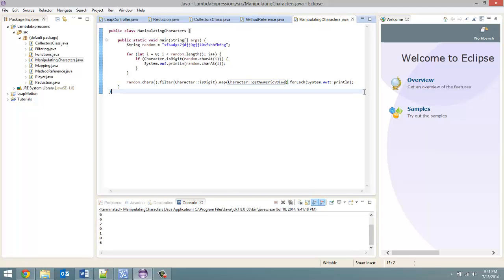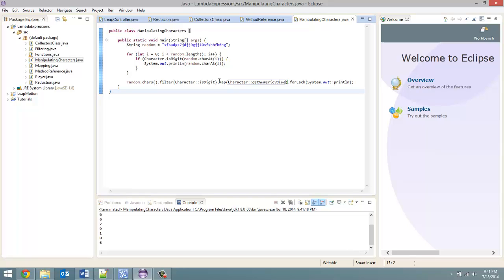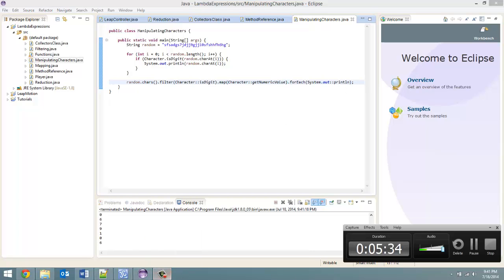So that is how you can manipulate a string — you just call the String.chars() method and then you can use all the methods I've taught you up to this point: filtering, mapping, forEach. Thank you for watching. Remember to leave a comment, like the video, and subscribe. Check out codingbasics.ca for a forum as well as additional tutorial help. And I will see you in the next video.